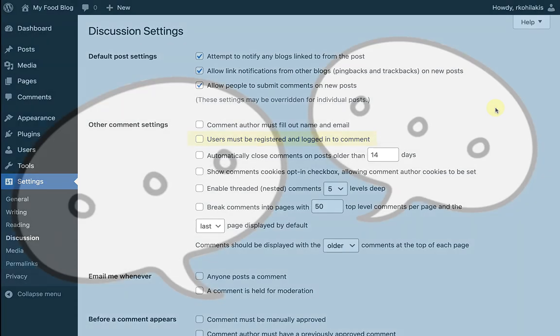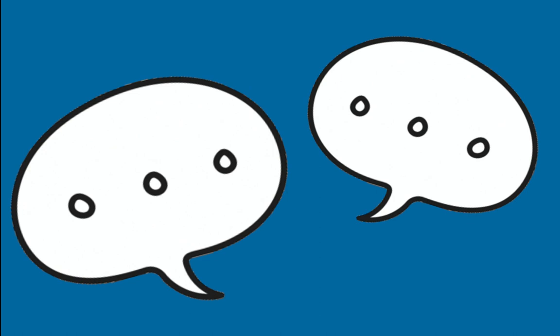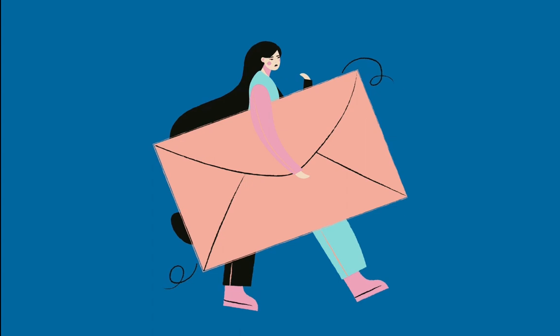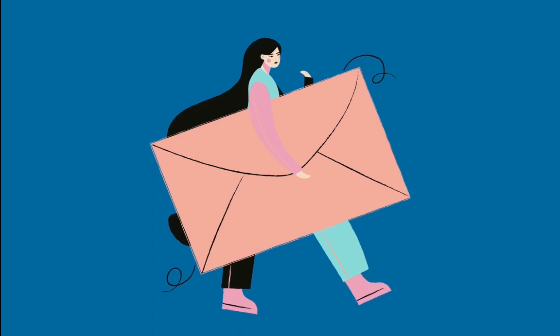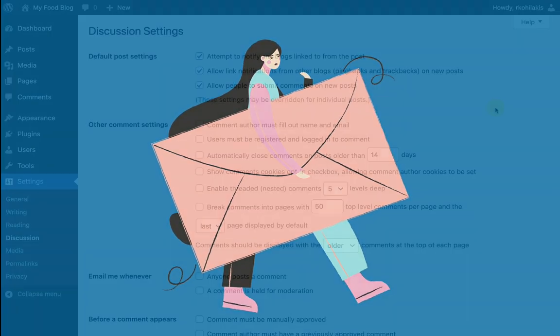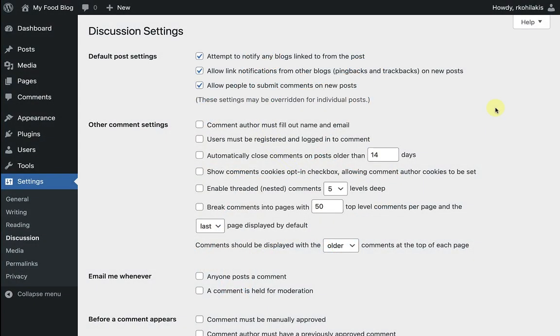The benefit of checking these boxes is that you're adding in some extra friction when someone leaves a comment. But the limitation is that you might actually turn away some visitors from commenting. For my food blog, I'm going to check the first box, but also let unregistered visitors comment too.